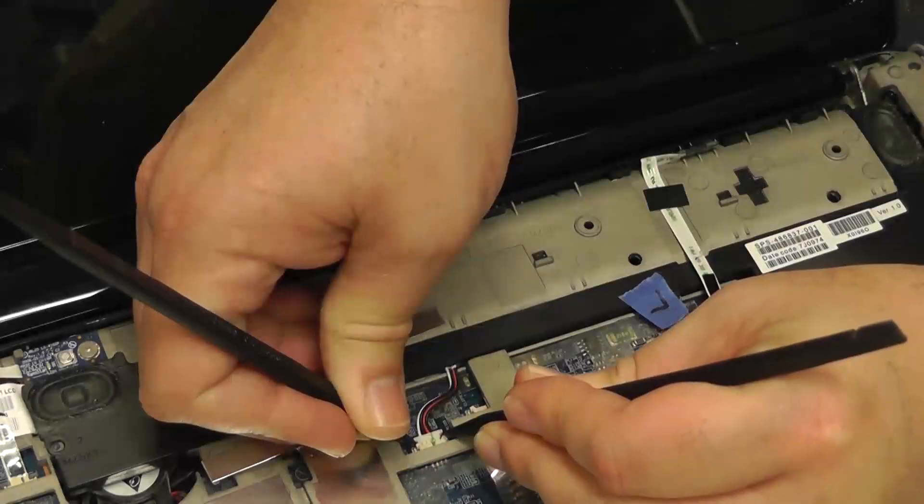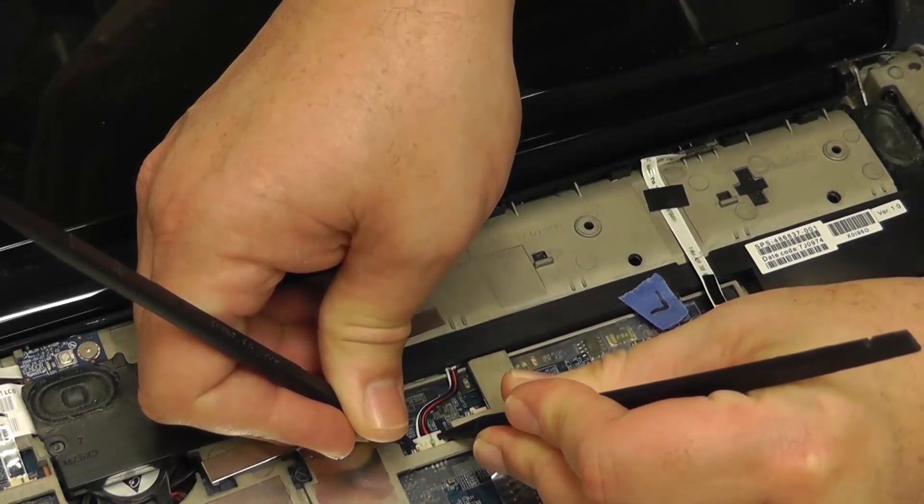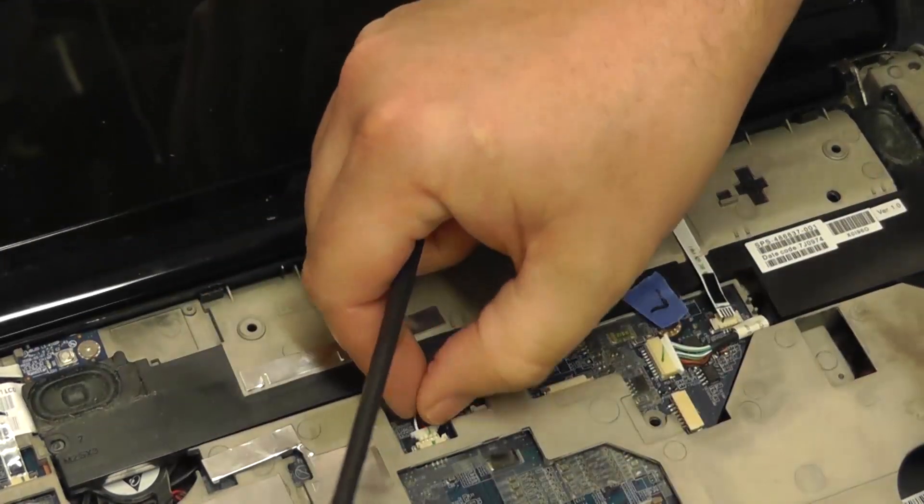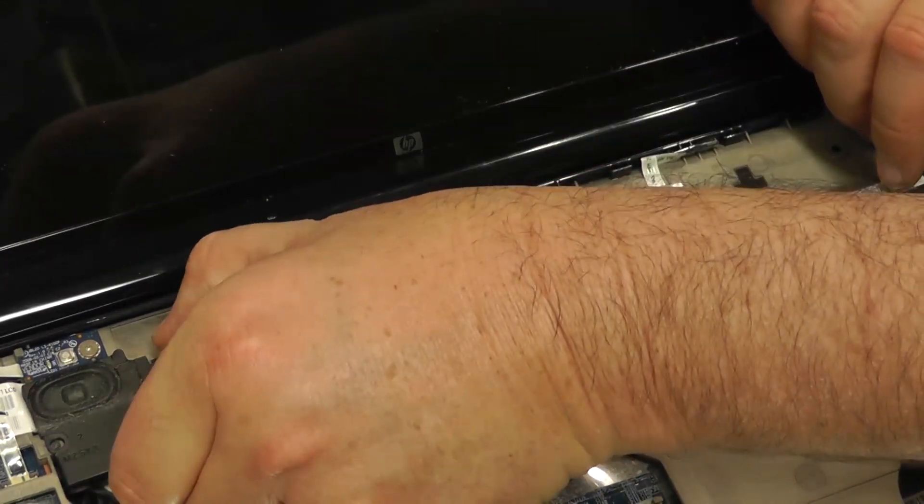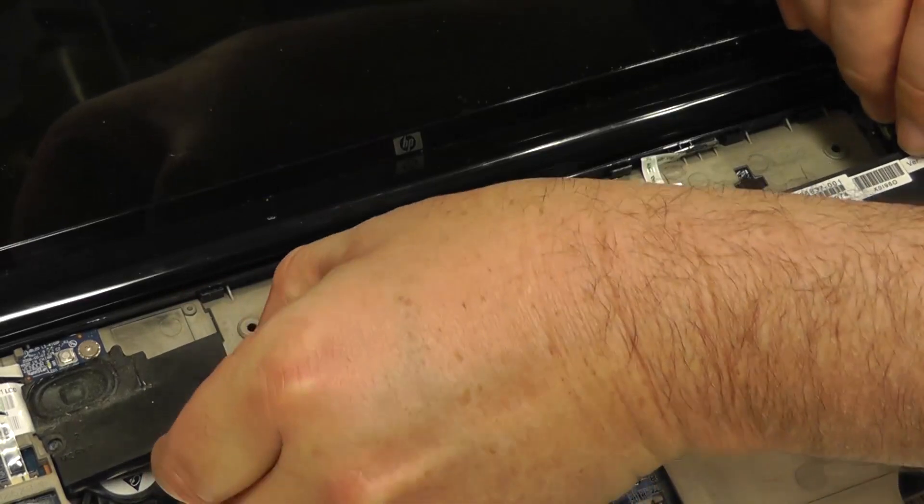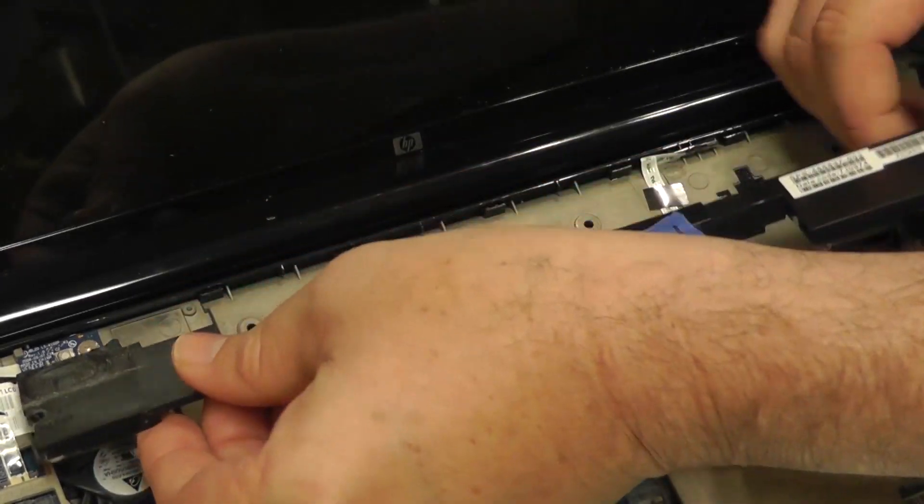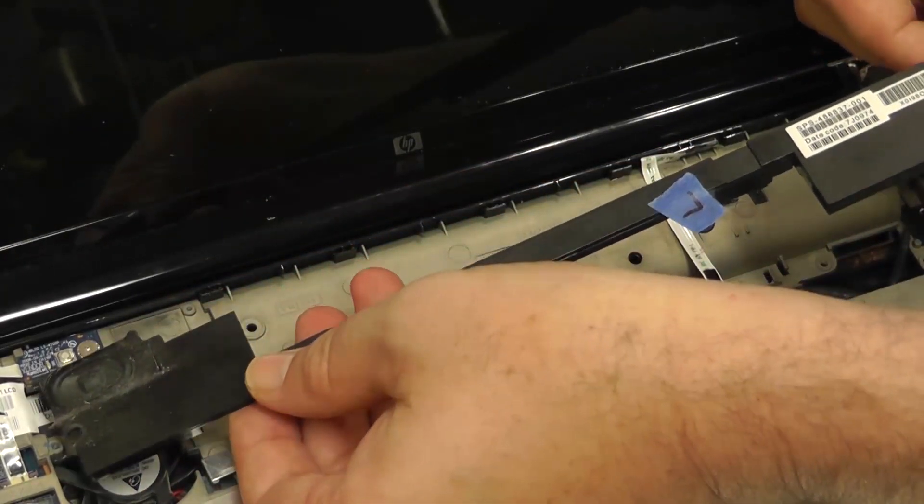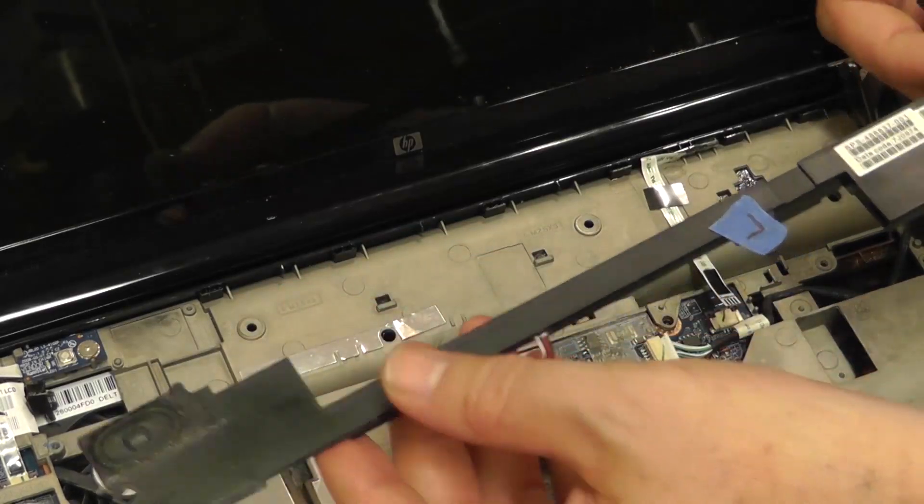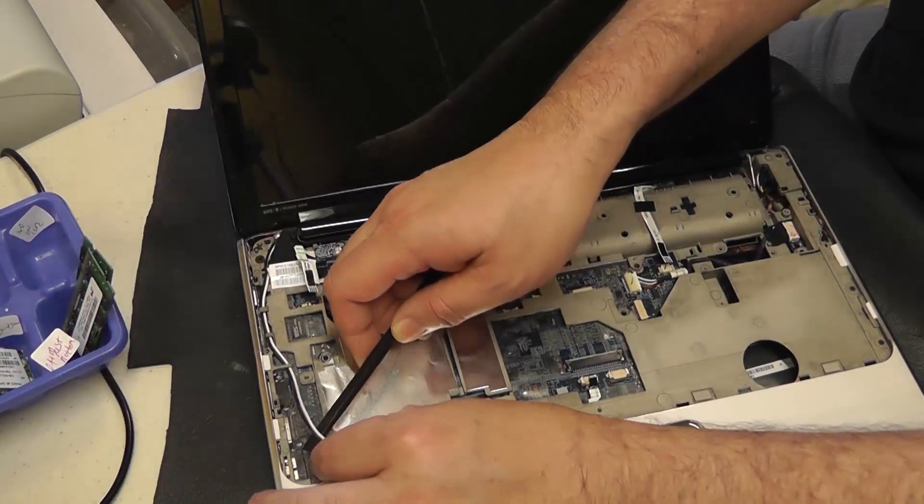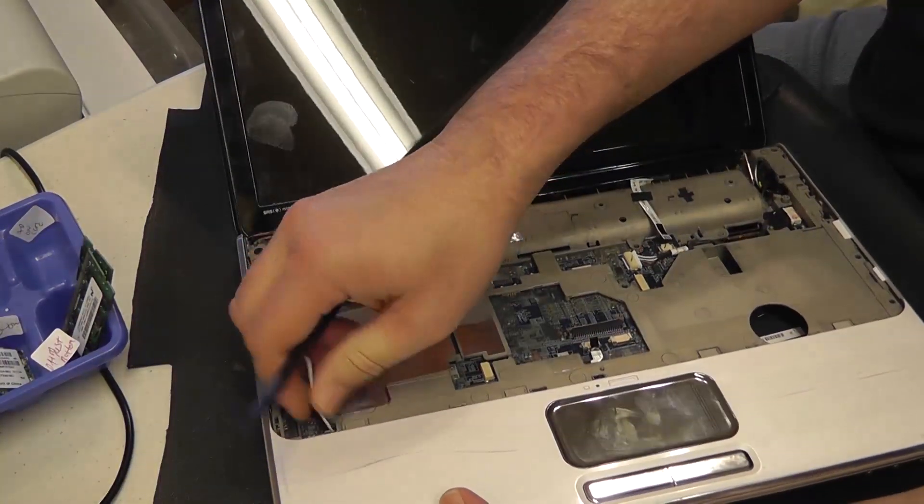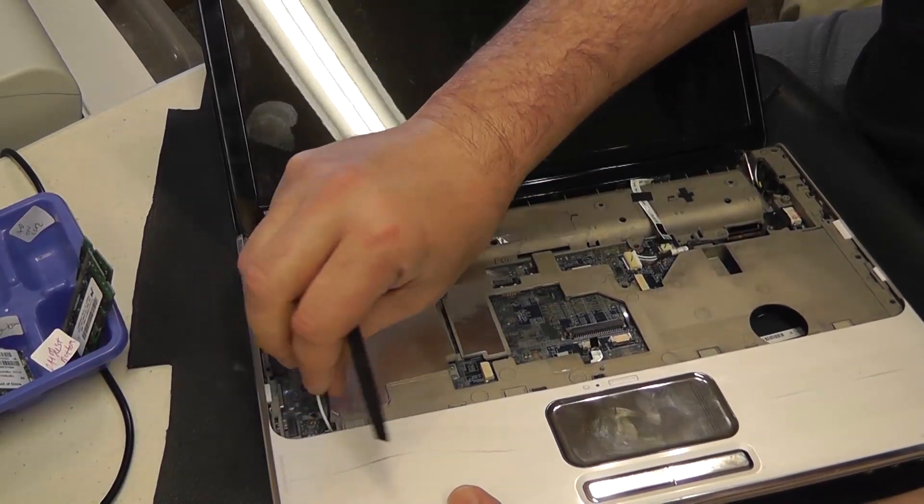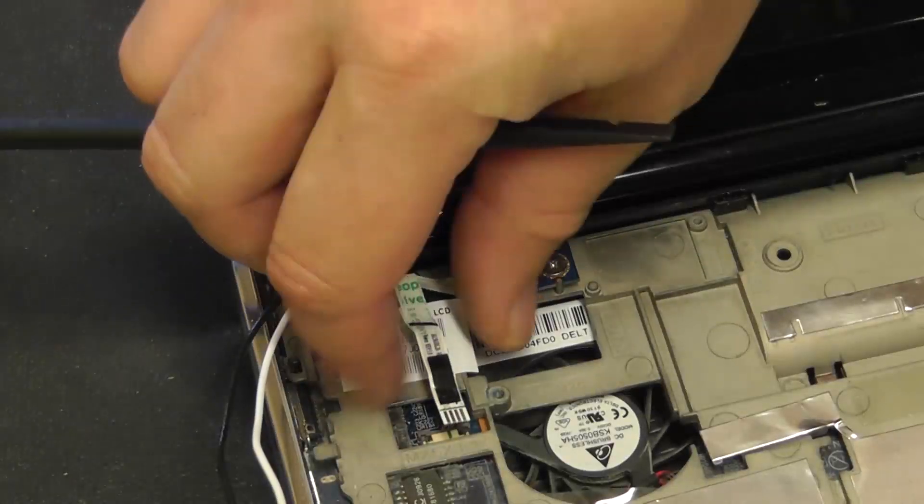We'll pull out the speaker cable here. Now we'll remove the speakers. At this point, we're going to remove our antenna wires that feed through a hole that go to the bottom of the laptop. We'll pull those up and remove them from the leads.